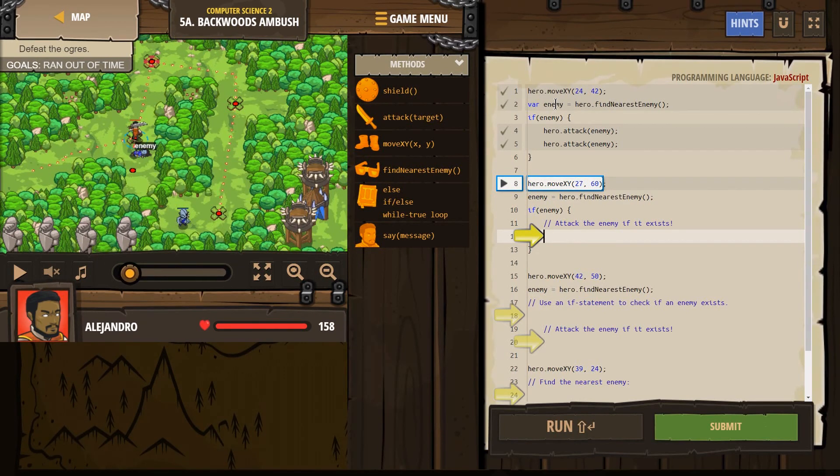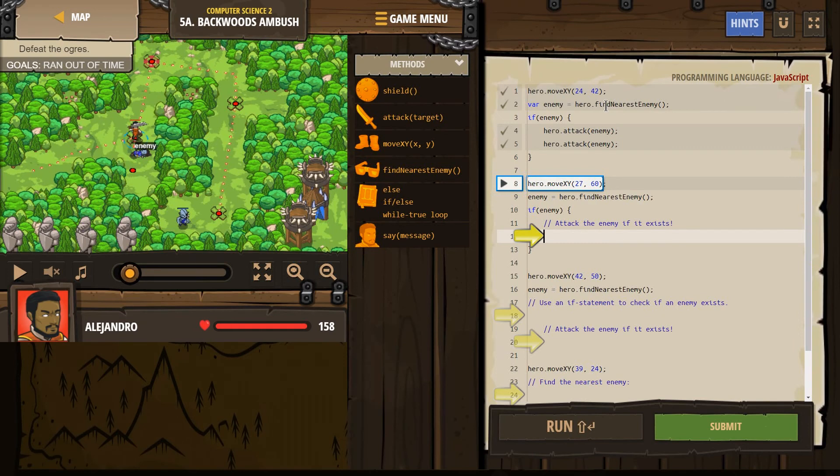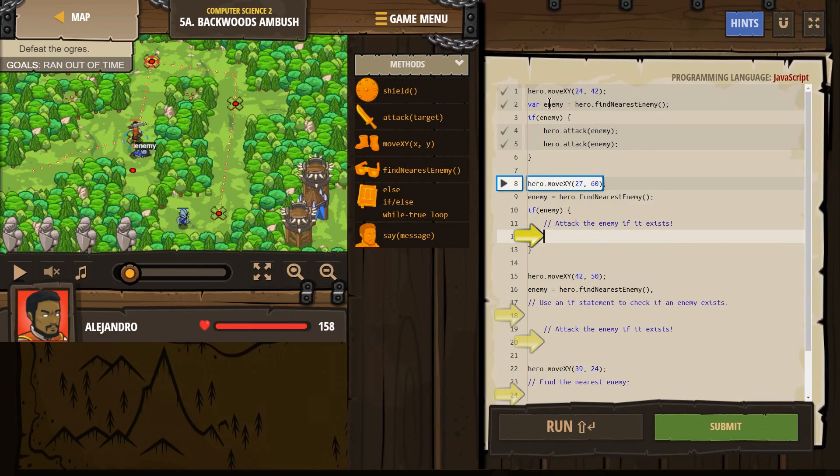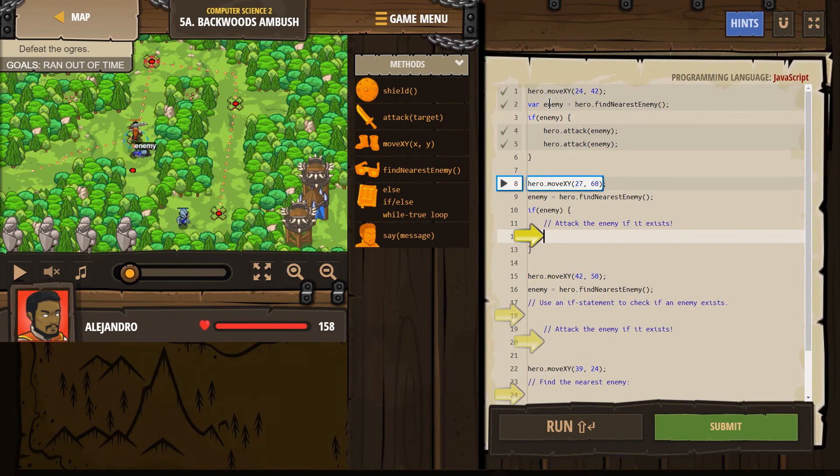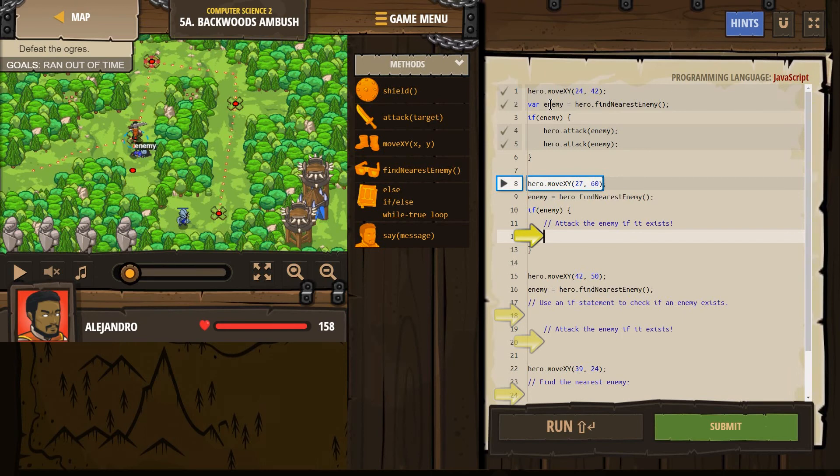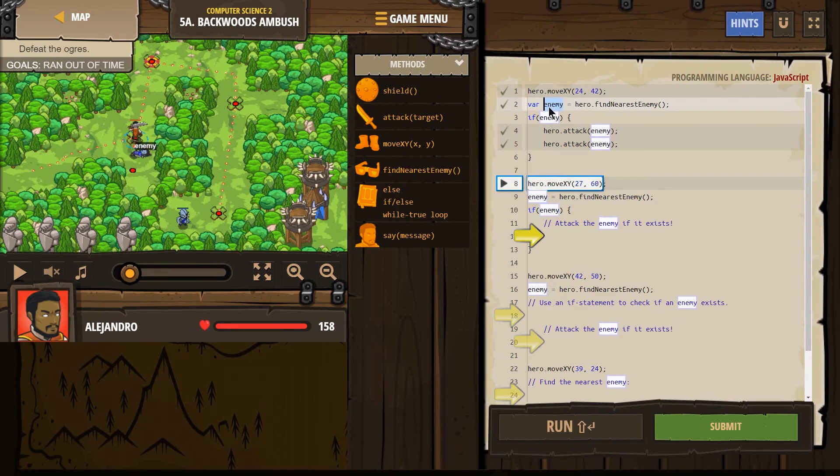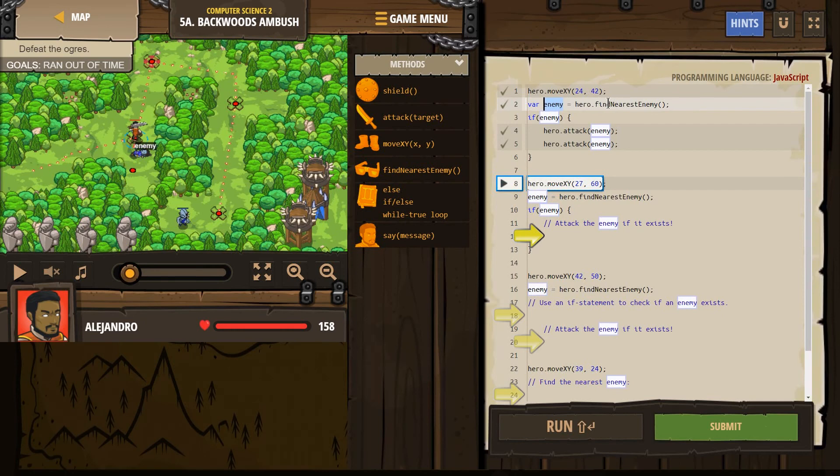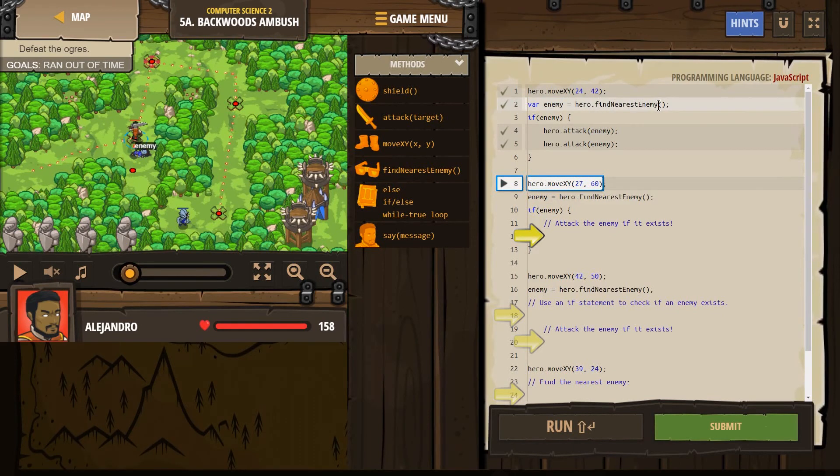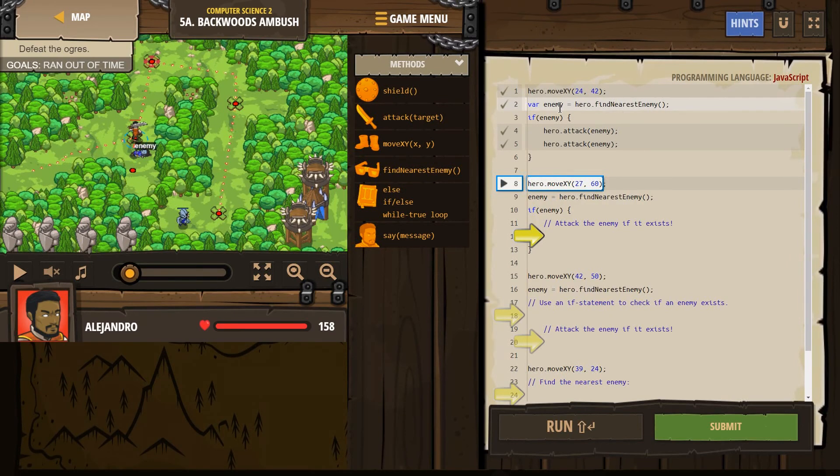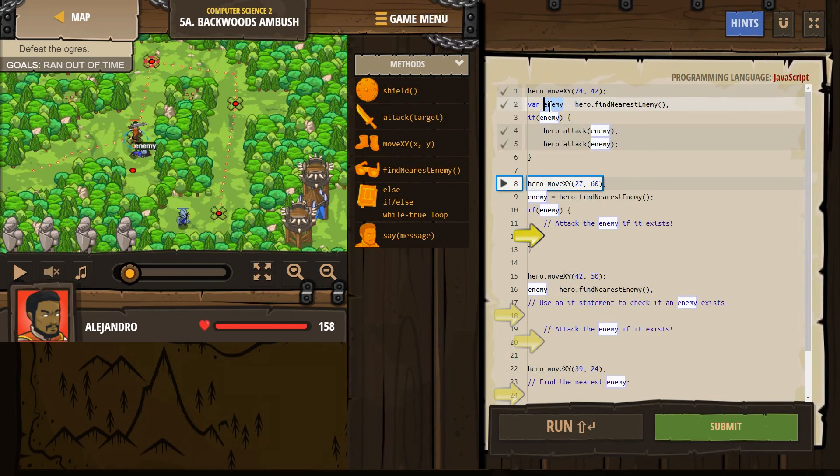Now, we set this variable enemy equal to hero find nearest enemy. However, once we make a variable, and remember variables are like x and y in math. This represents something else. In math, it would represent, x would represent a number. Here, enemy represents whoever our hero sees. Right? So hero find the nearest enemy. Our hero looks around, and whoever he sees, he now gives them the name enemy.